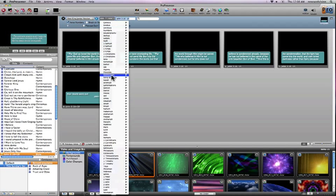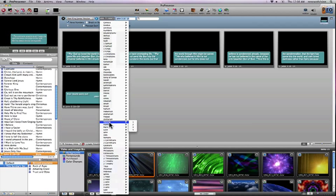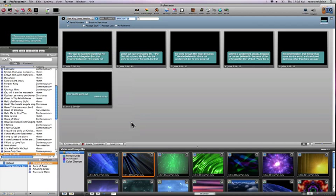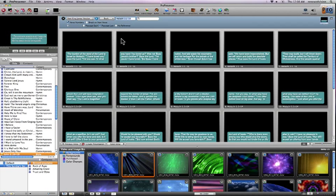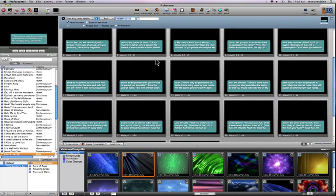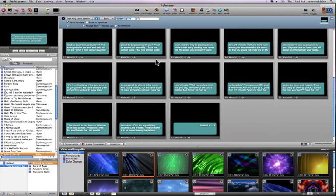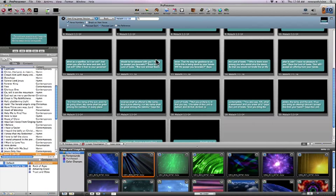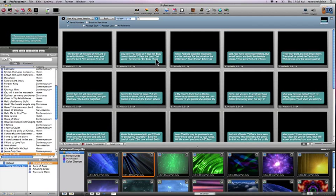If you'd like, you can actually choose the book and then the chapter this way. So by choosing Malachi 1, it's automatically going to choose the entire chapter of Malachi 1 and lay it out that way. So it's easy accessibility for that.